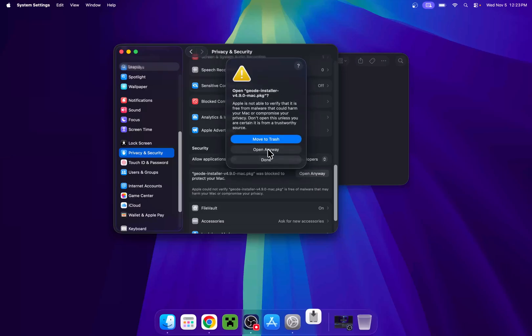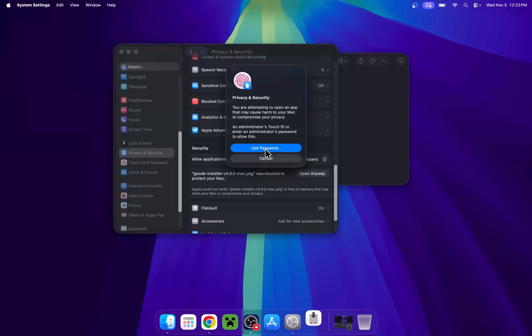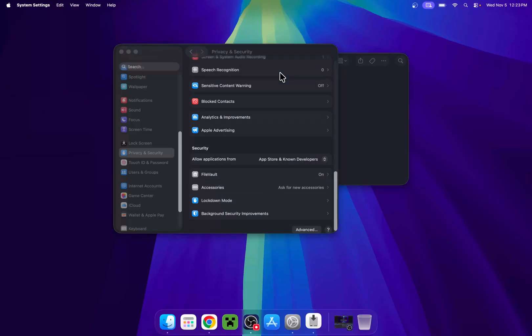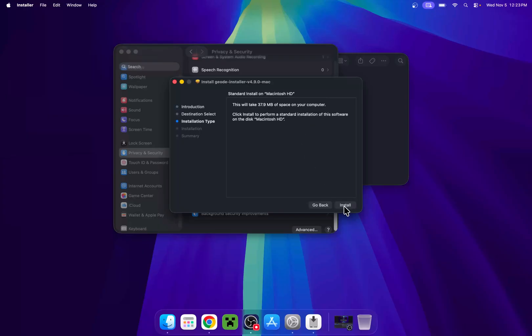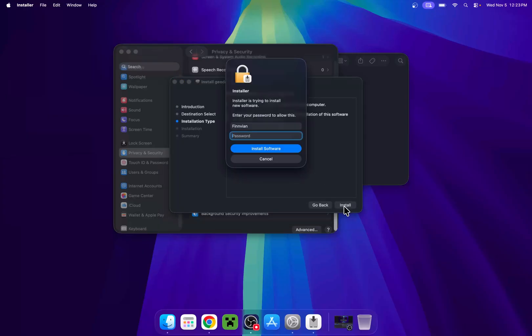Then here just scroll down again. And here we have geode installer was blocked. Just do open anyway. Now do open anyway. And you can use your password or touch ID. I'll do touch ID. And here it will say that we have to continue. So just do continue. You want to do install. Now you have to do your password.